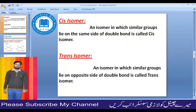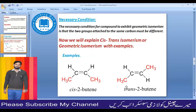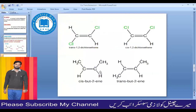Trans means opposite. In a trans isomer, the identical groups lie on opposite sides of the double bond. For example, the two hydrogen atoms are on opposite sides — one above and one below — and the two methyl groups are also on opposite sides. Similarly, when chlorine atoms are on opposite sides of the double bond, that is a trans isomer.